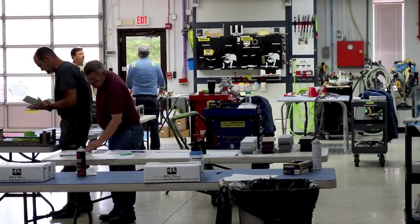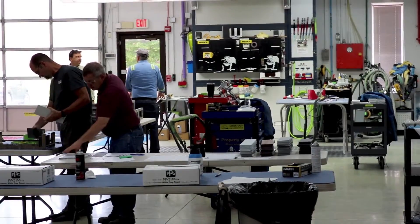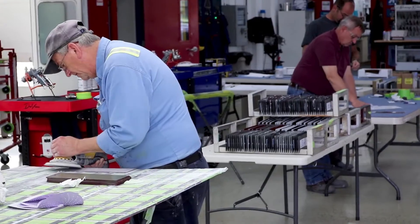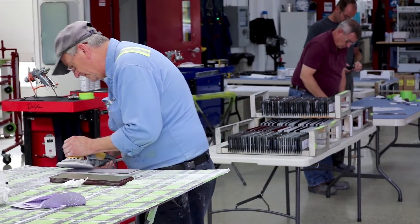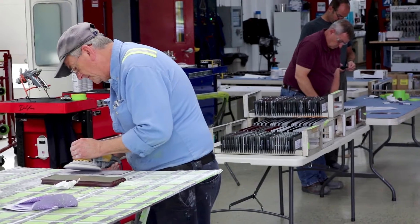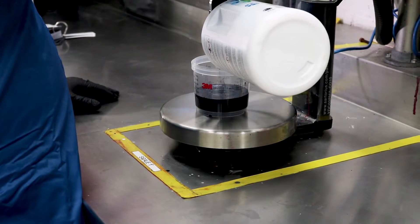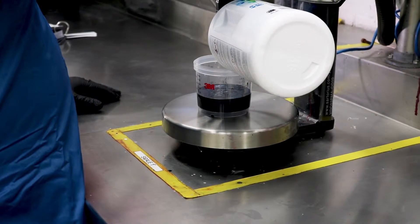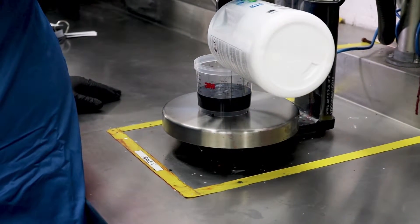There are two types of favorites: shop favorites and user favorites. Shop favorites can be seen by the entire shop, while user favorites can only be seen by the specific user that set them.